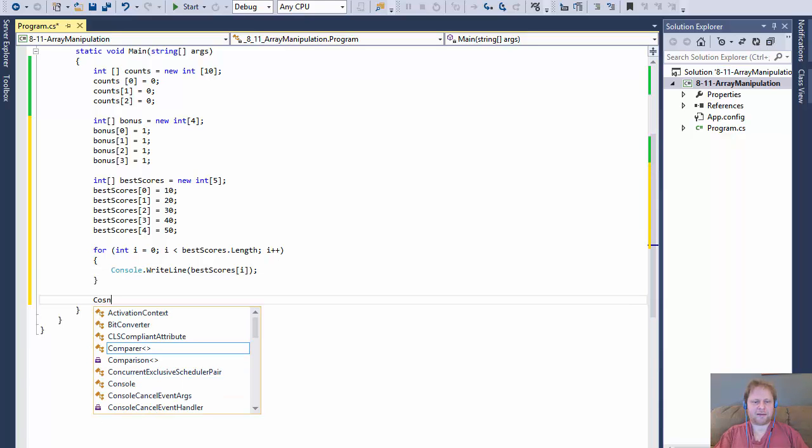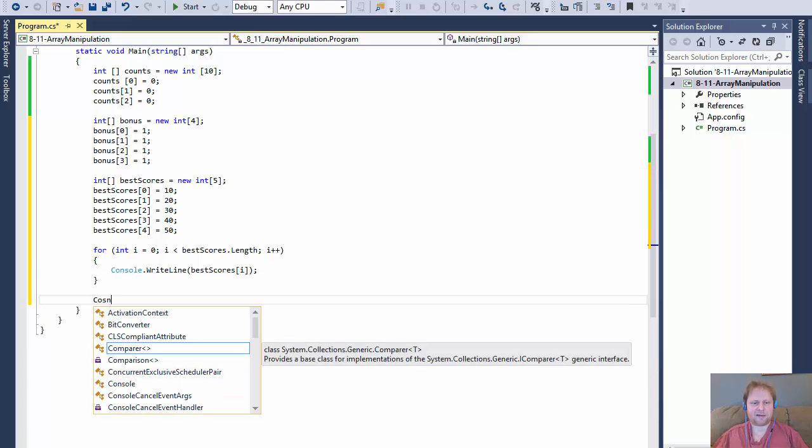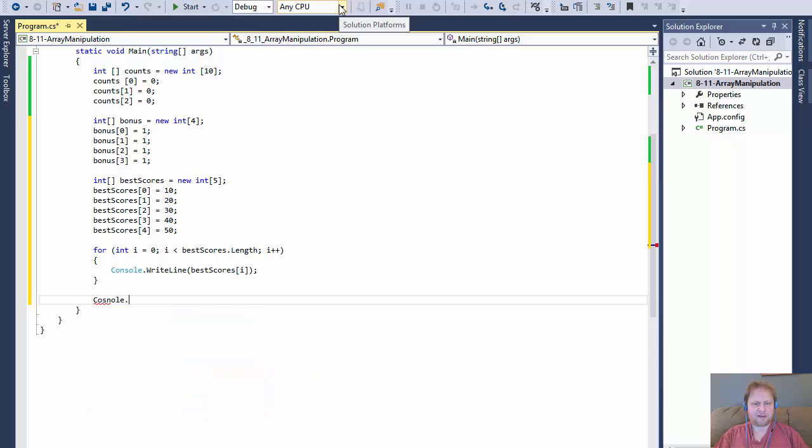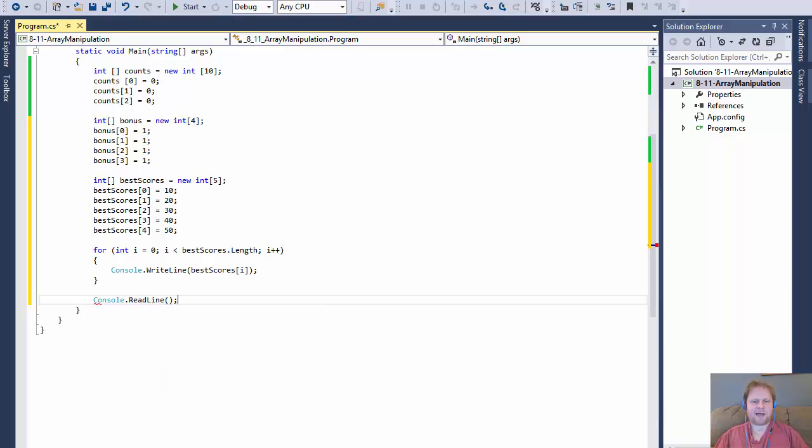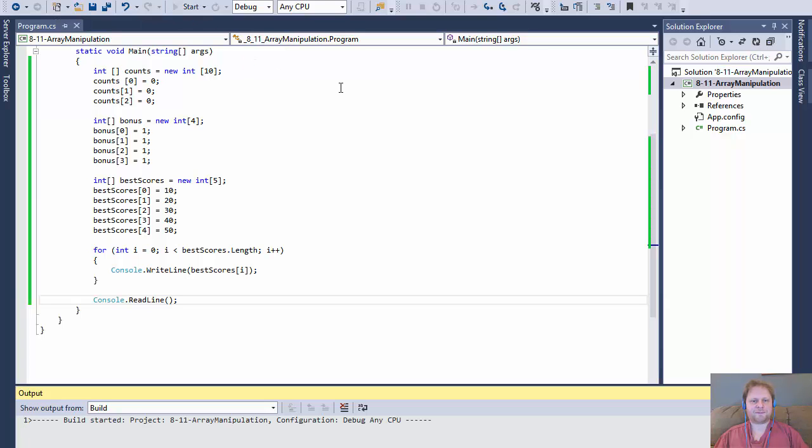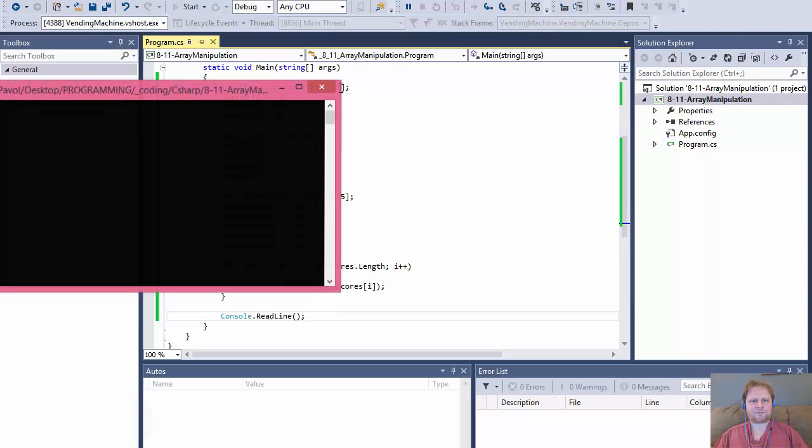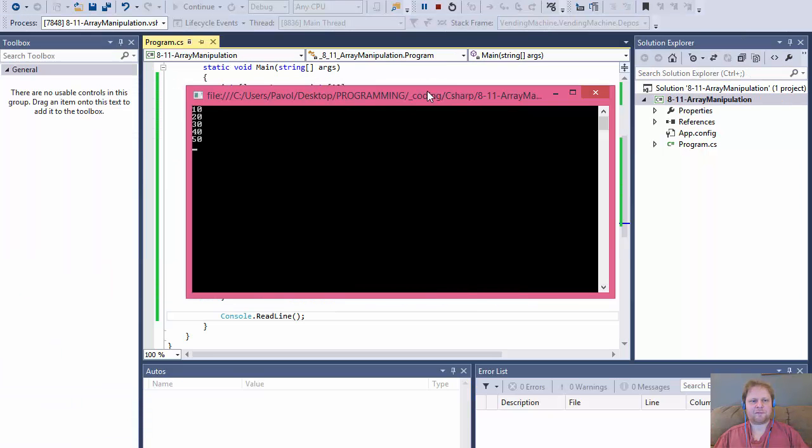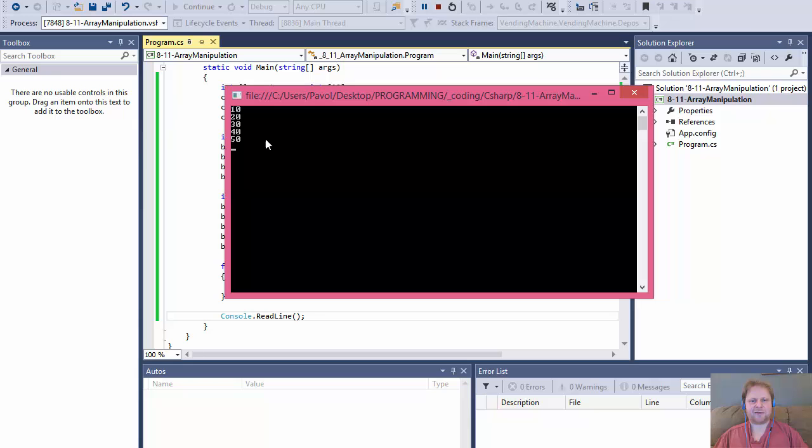All right, so now if I run it, let me just do console dot read line. If I run it now, it should simply output 10, 20, 30, 40, and 50. And it does.